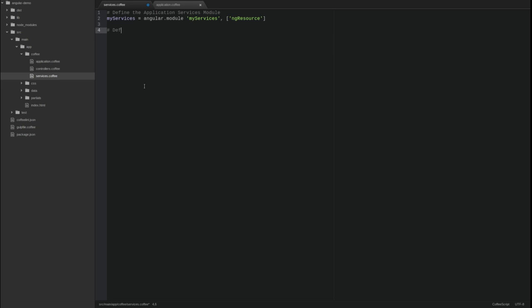We're going to create a very common type of service in Angular applications, an entity resource service. This service models the attributes of the greeting entity and uses the Angular resource service to synchronize the entity state with a server using RESTful Web Services. Below the myServices module declaration, create the greeting service factory function.